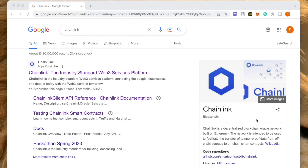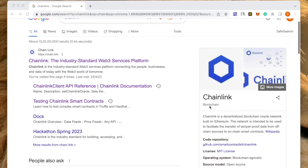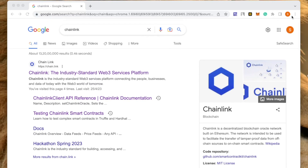Hi guys, today we will be discussing a little about Chainlink. I have received a few queries about how to connect different APIs to your smart contracts, how to extract data from these different APIs in your Solidity smart contract. So we'll be using Chainlink for that connection.